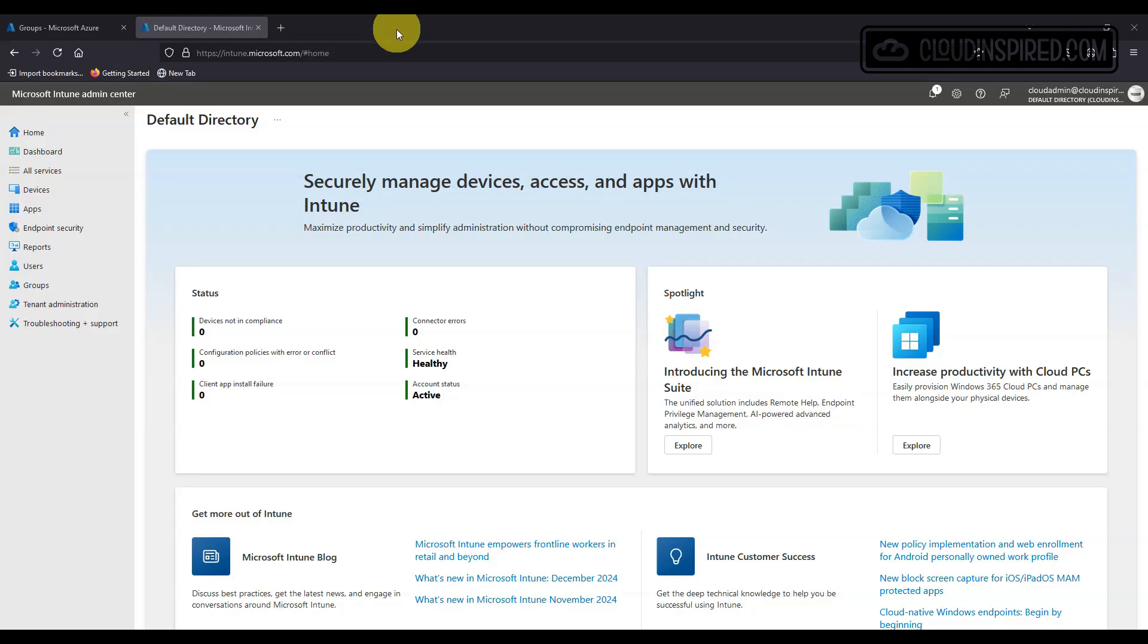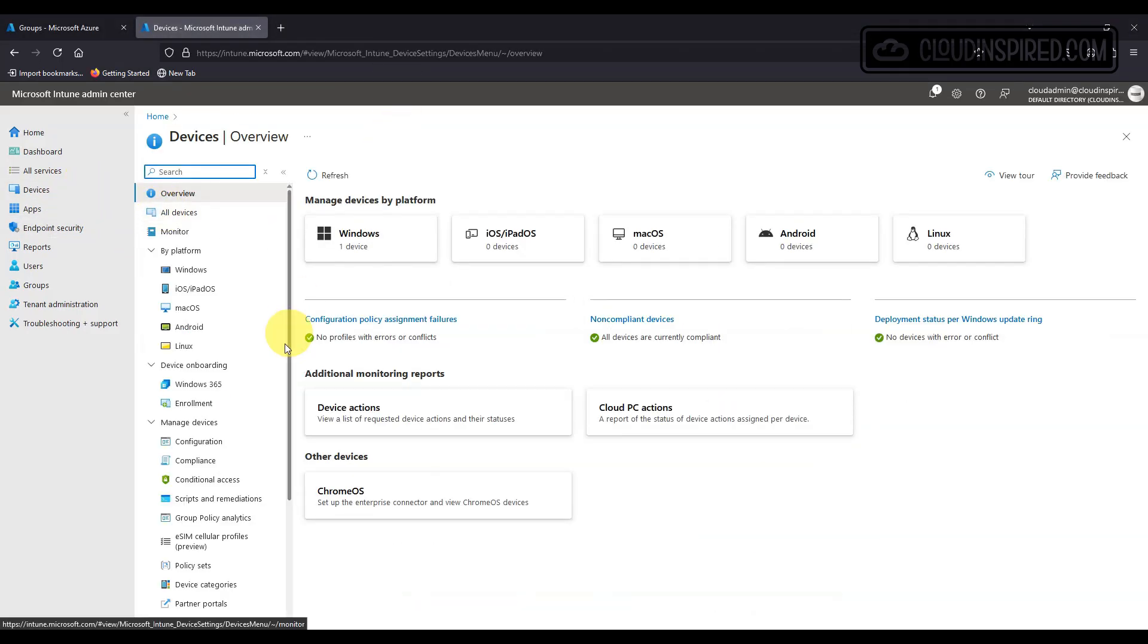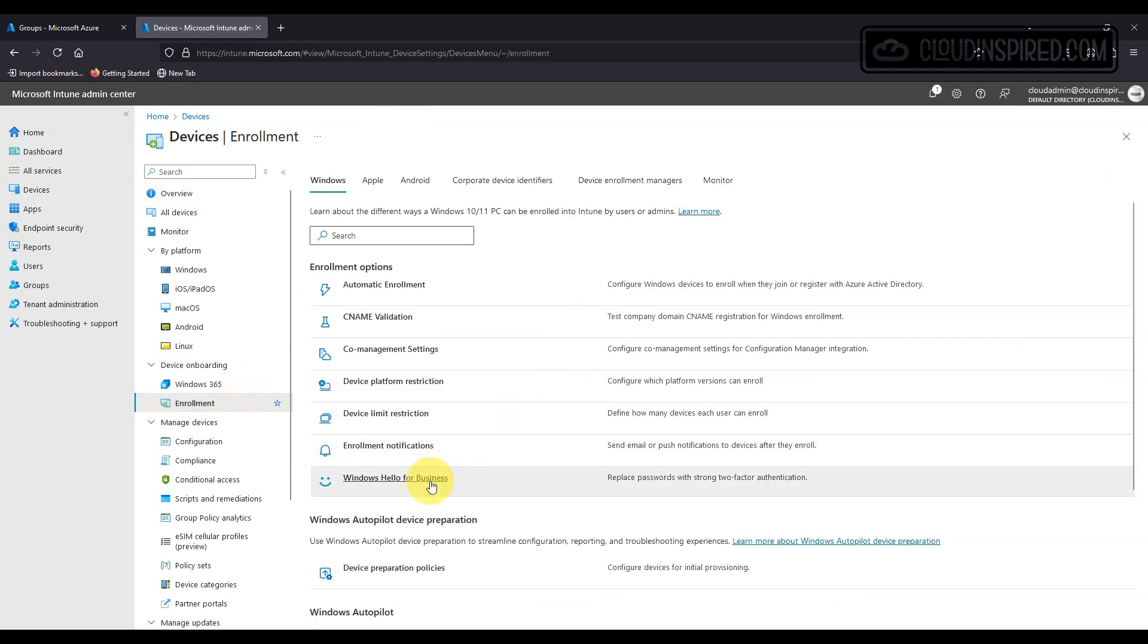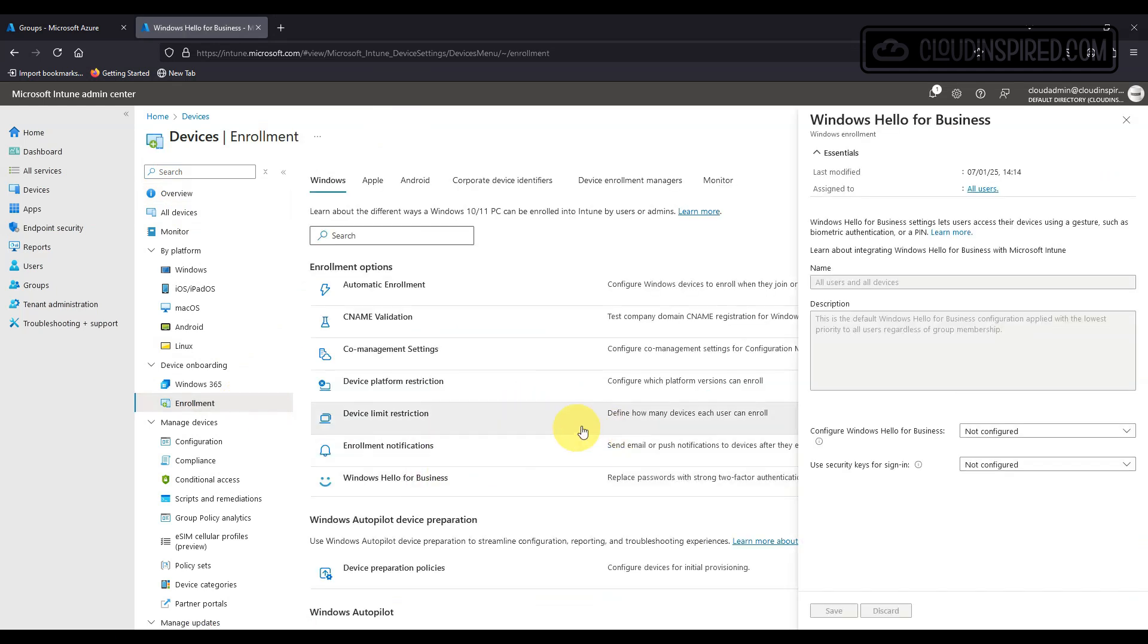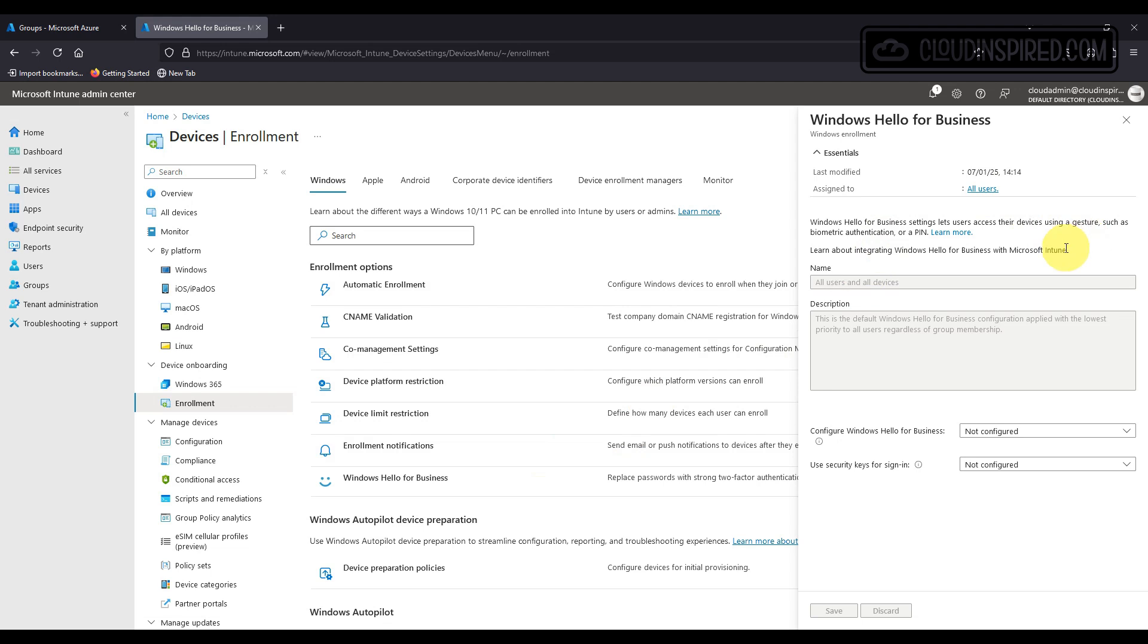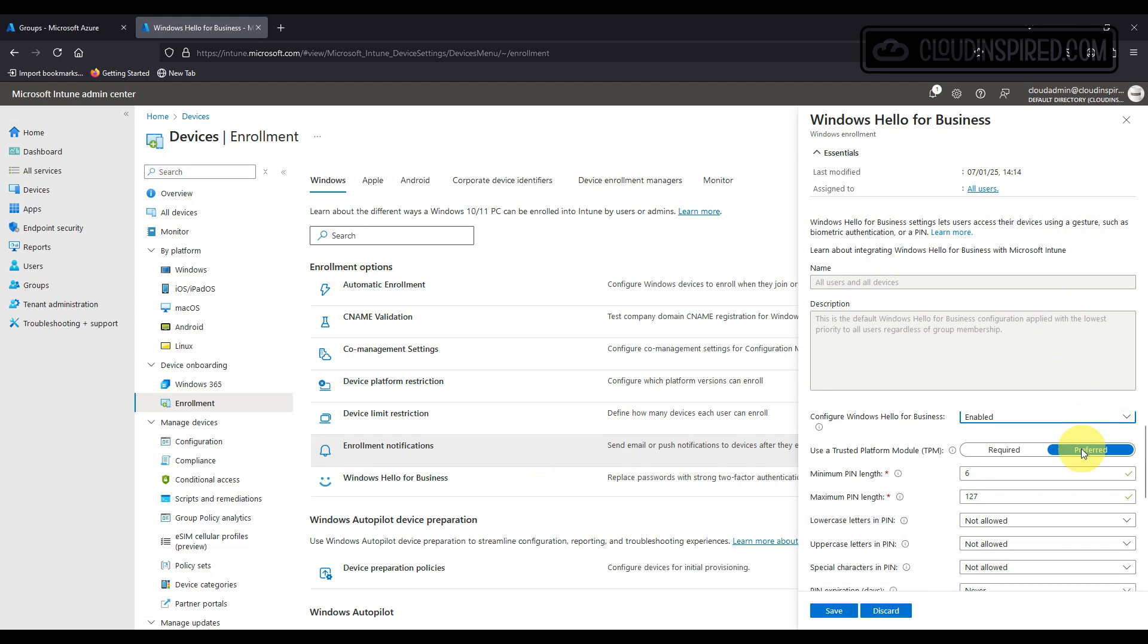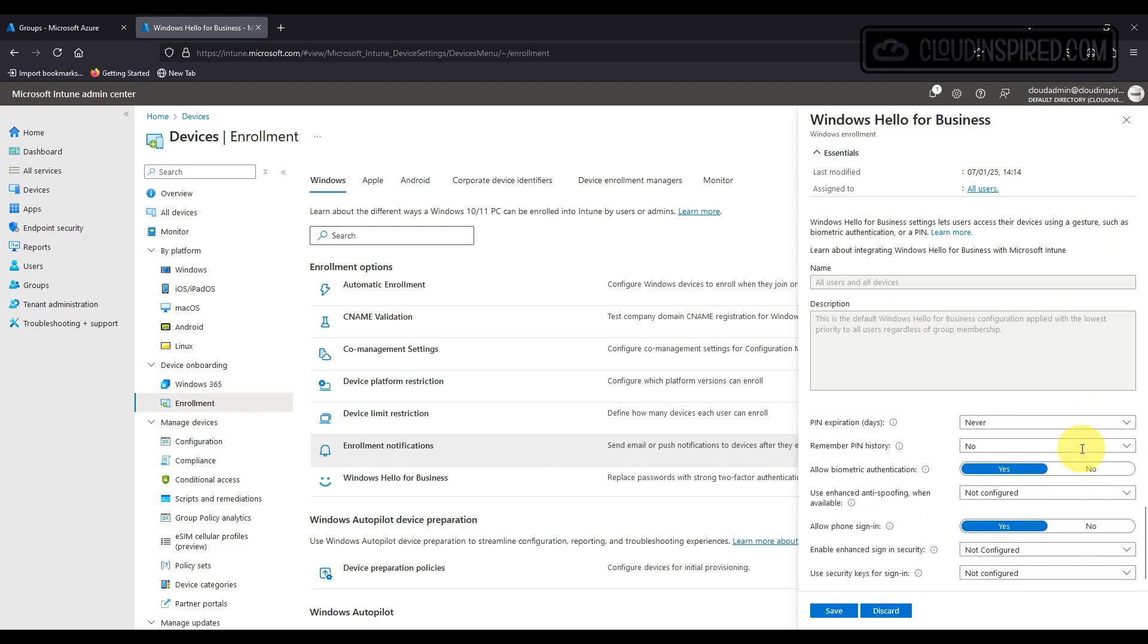When we take a look at Intune we have some basic settings under Devices, Enrollment and Windows Hello for Business. These are basic and they are applied to everyone by default so we don't want to enable Windows Hello here for this to work correctly.